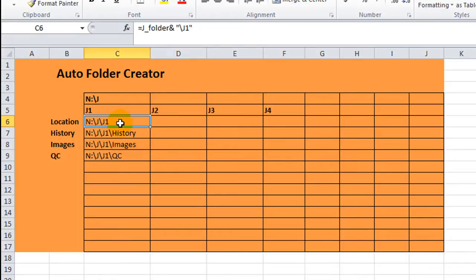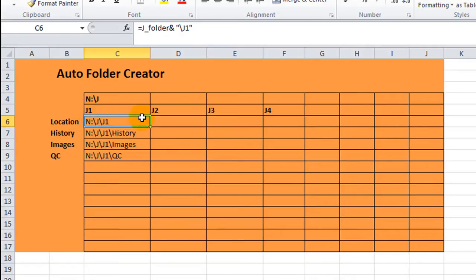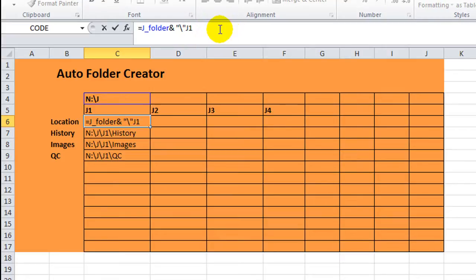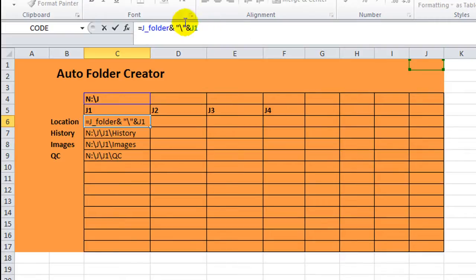But I think instead of doing slash J1, the best thing would be to put J1, use this cell that contains J1. So I'm going to put slash, and I'm going to end the quotation mark right there. And then I'm going to join that with the ampersand. And now you see that it's gone green. Now that the quotations are not anywhere near this J1, it treats this as a cell reference.